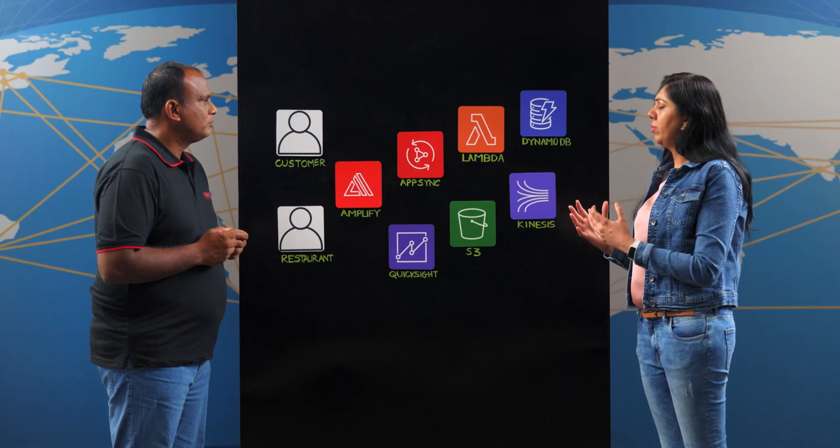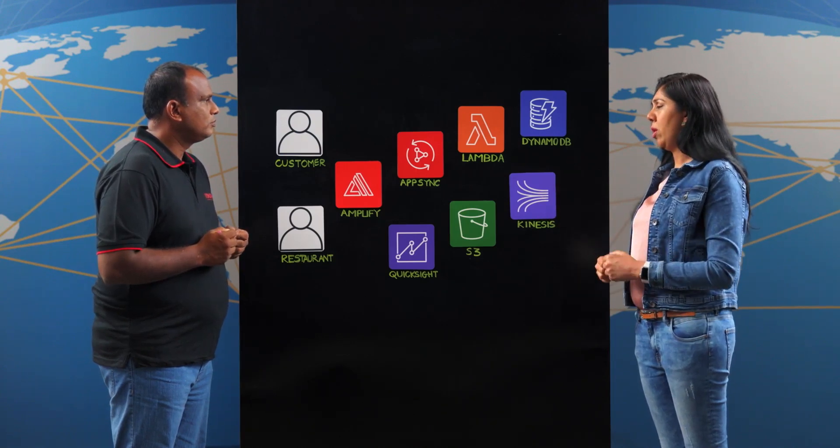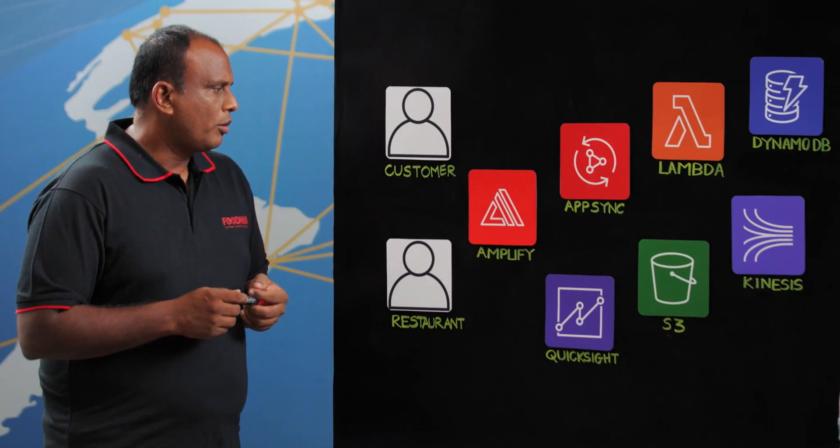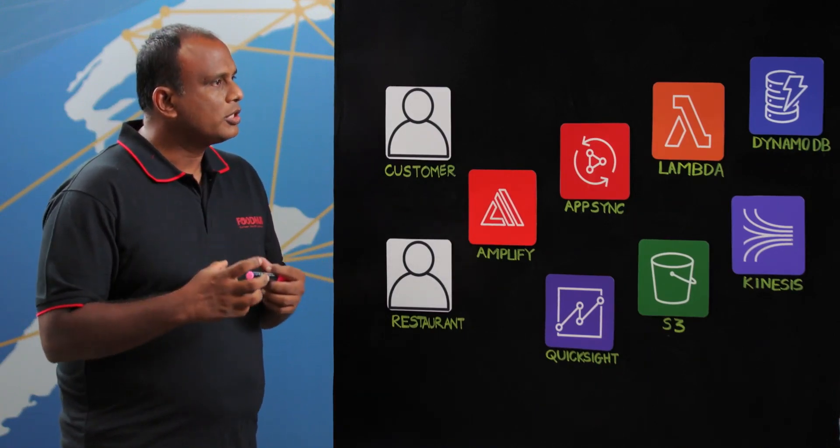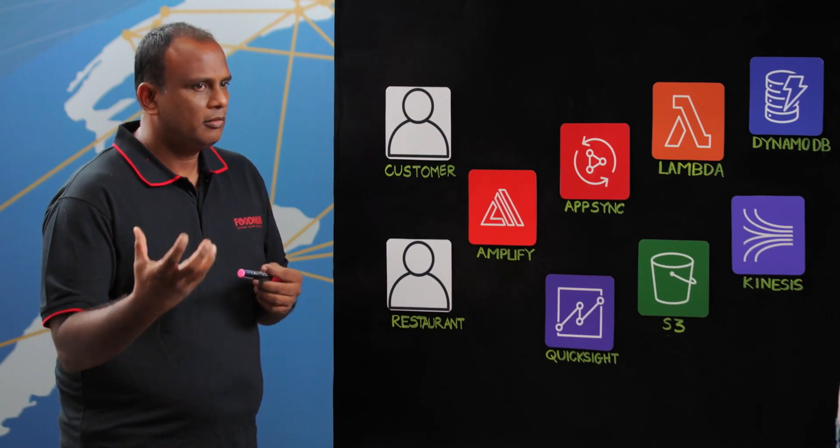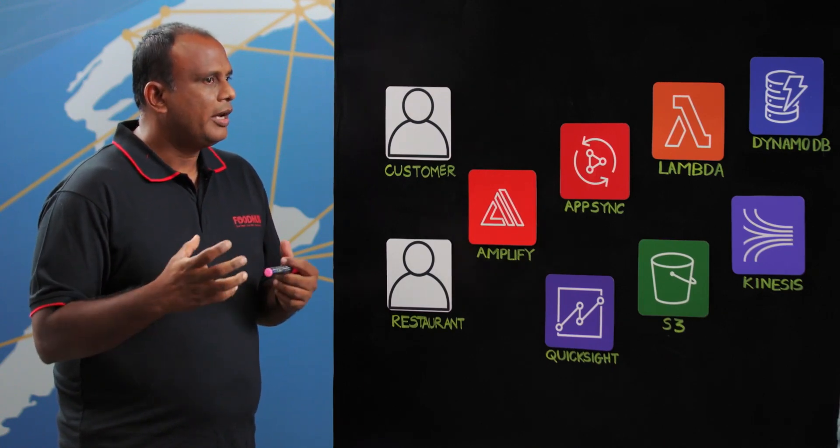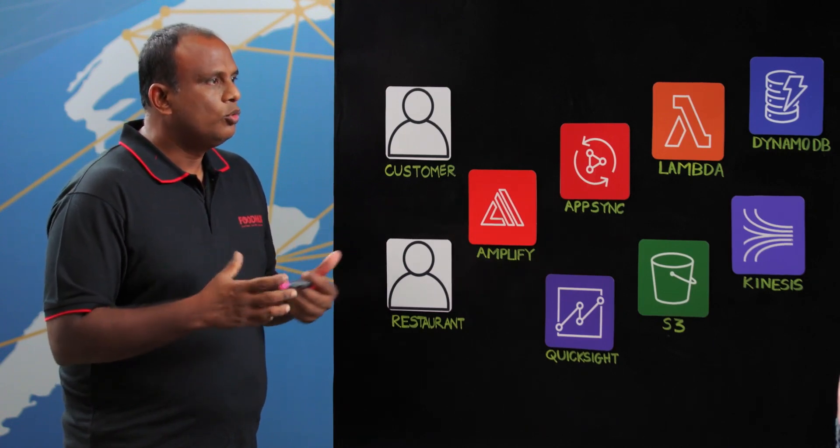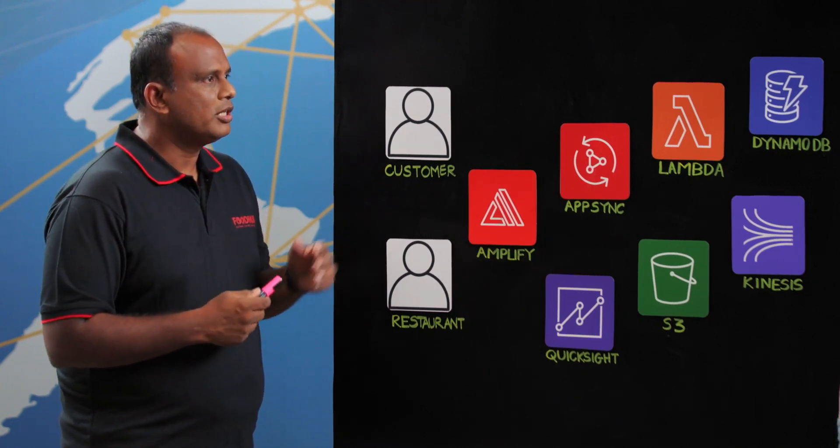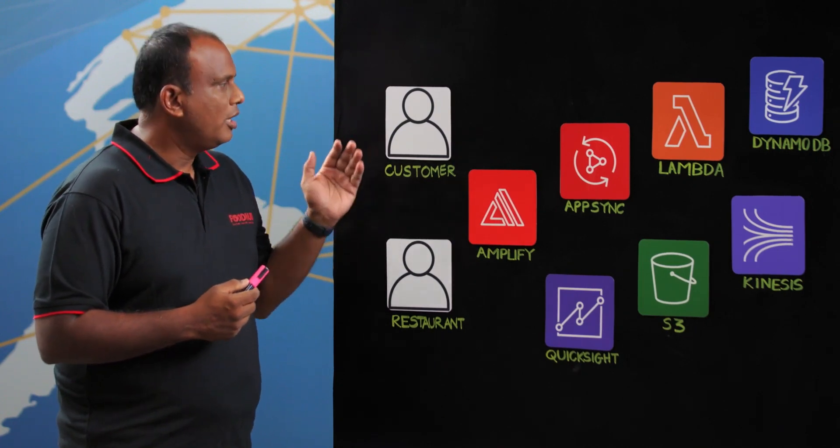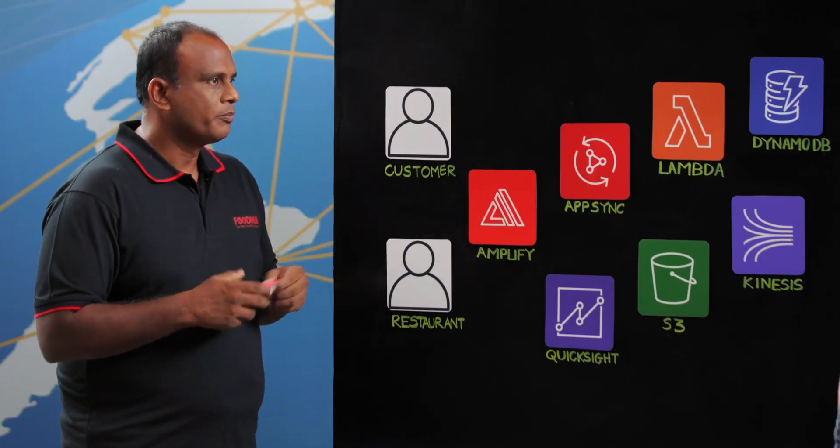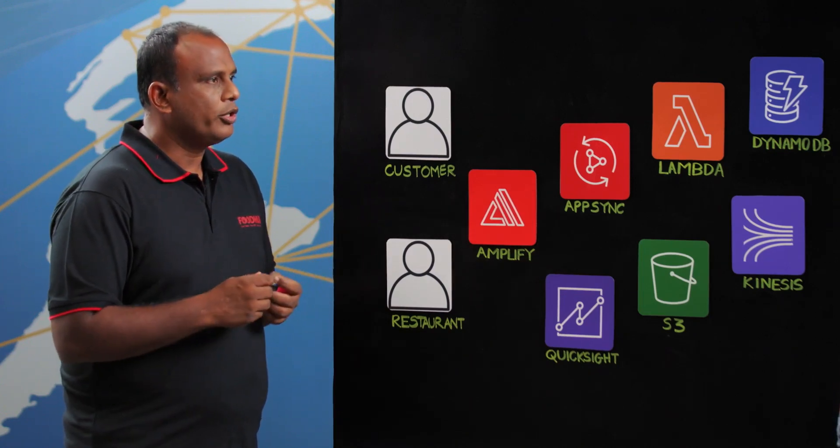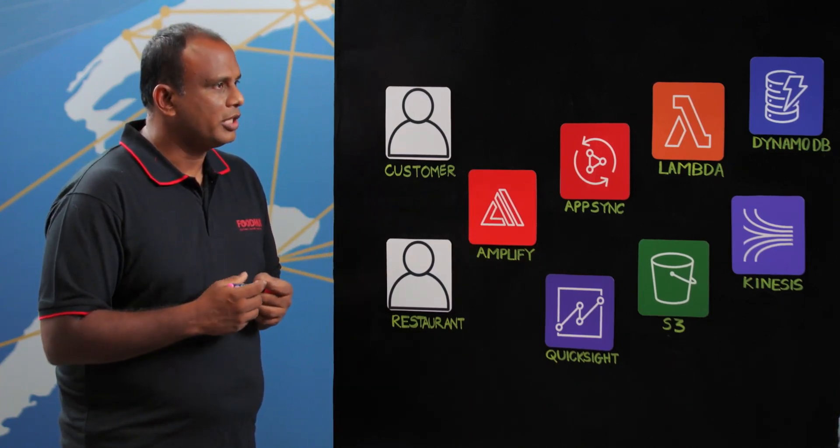And what are different key features that you would call out as part of this architecture? So the key features we have are our EPOS systems which are hosted at the restaurant owners where they will start processing. Predominantly we have two key use cases. One is the consumer ordering. So when a hungry customer wants to place an order, it's served via CloudFront and S3 at this point. So today for the discussion, let me walk you through the restaurant owner processing an order.